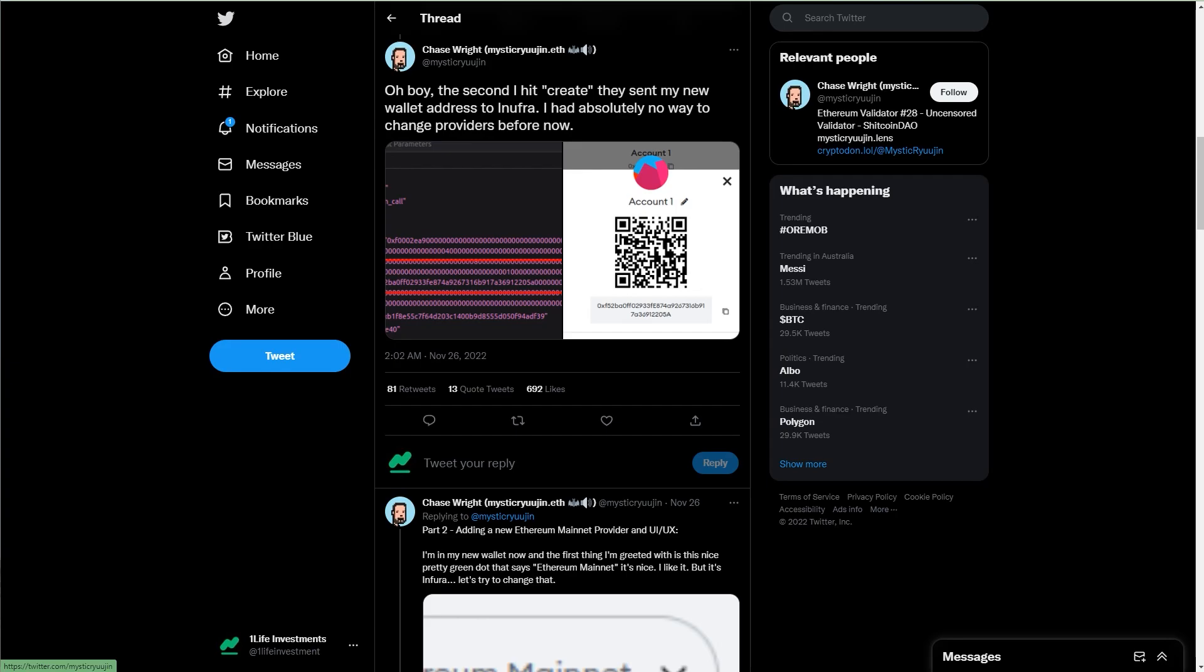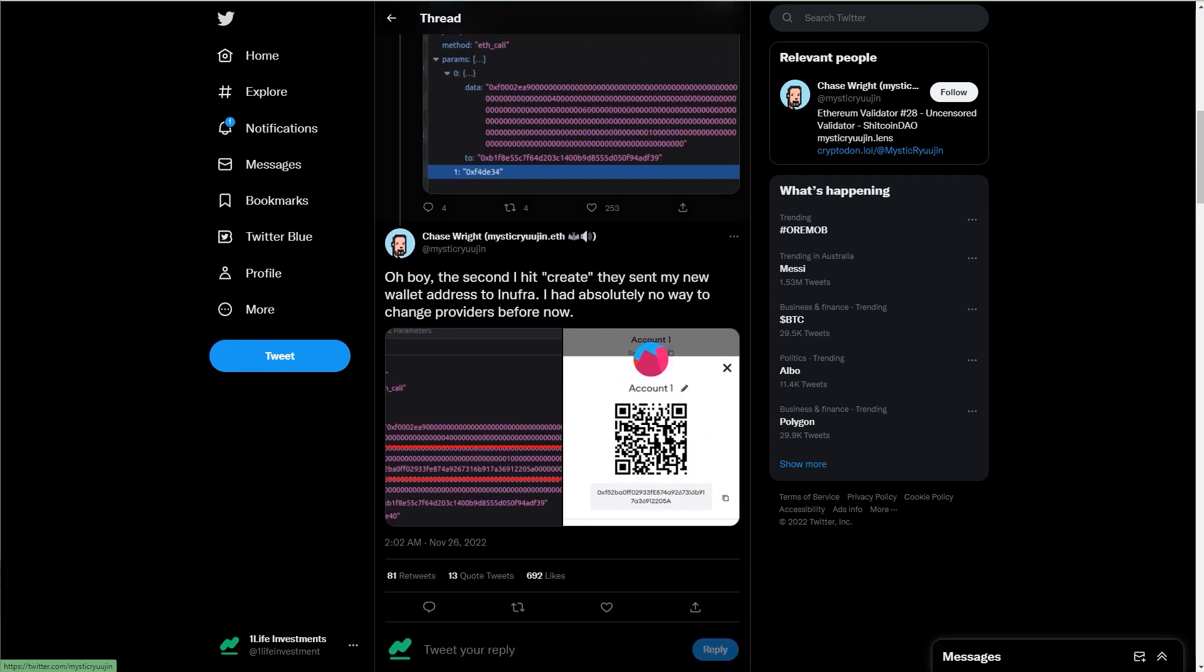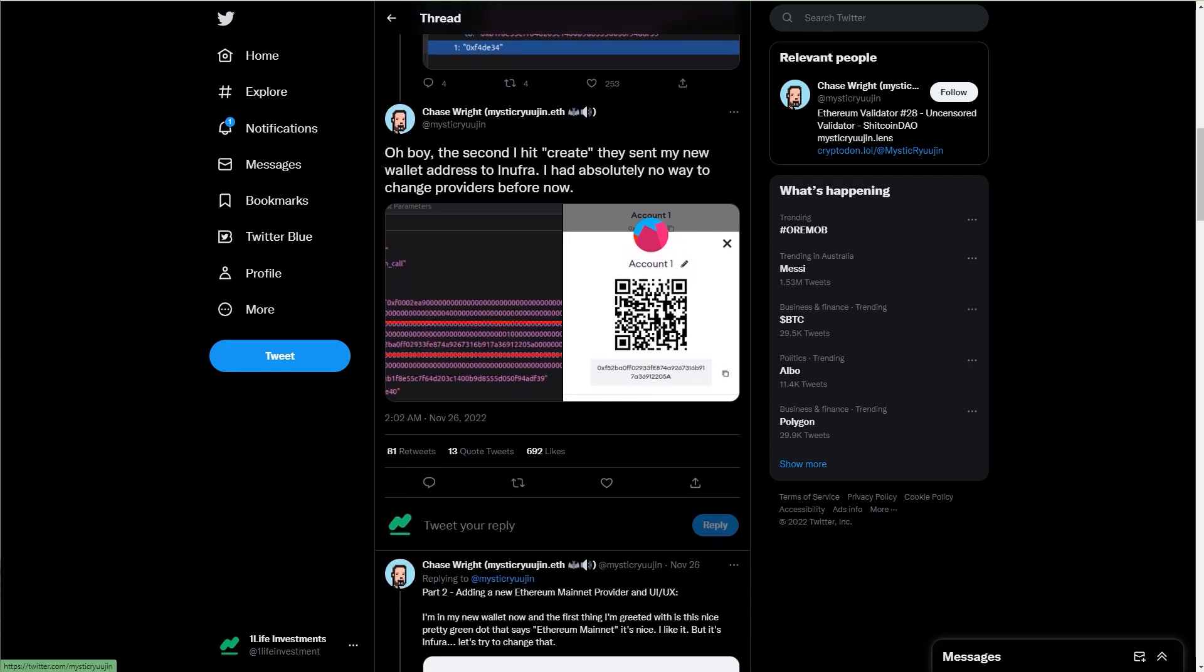Now, this kind of makes sense because creating an account basically means communicating with the blockchain and letting them know that you want to create a new account. So there's no way you can skip it. And since you cannot alter any settings inside MetaMask without creating or importing an account, your wallet address is reported to Infura by default when you just create an account. So that's something you got to make sure that you understand.